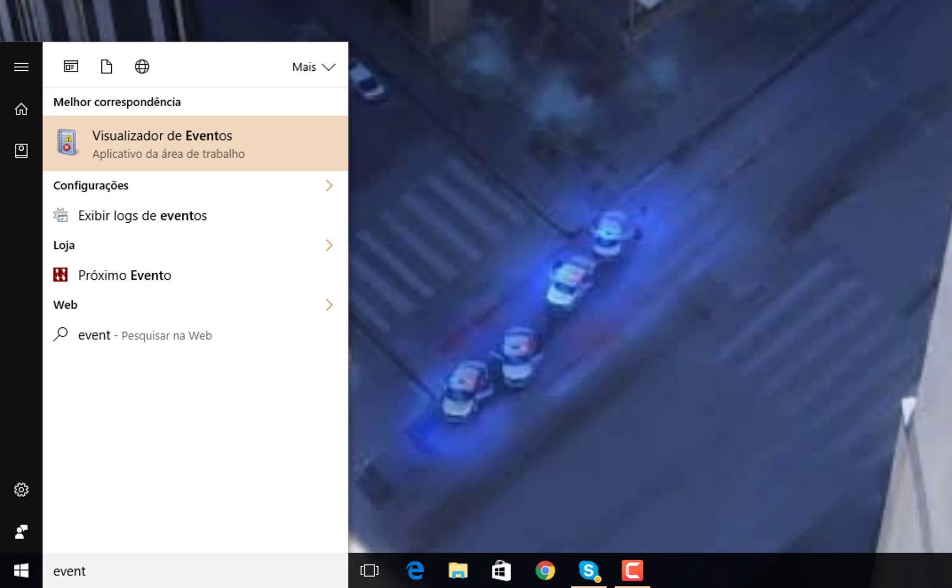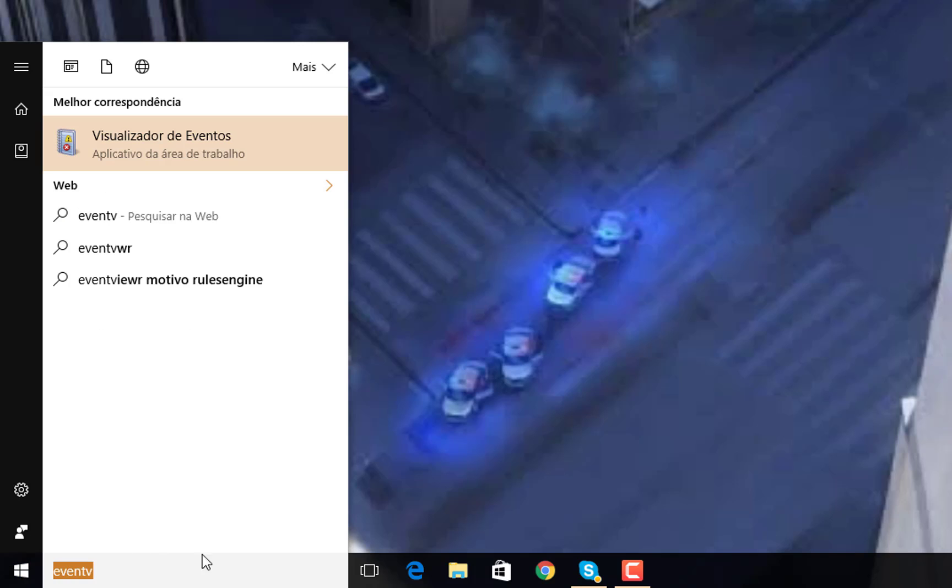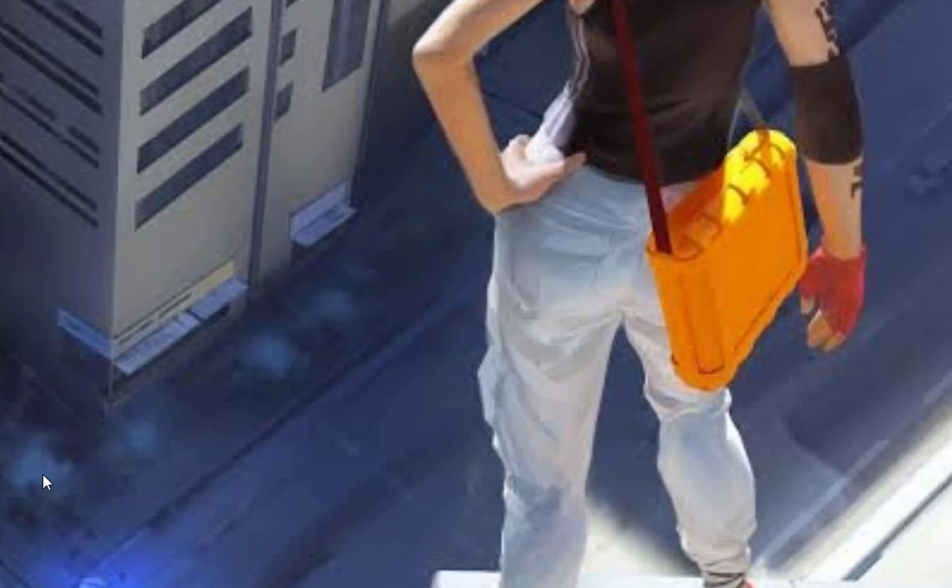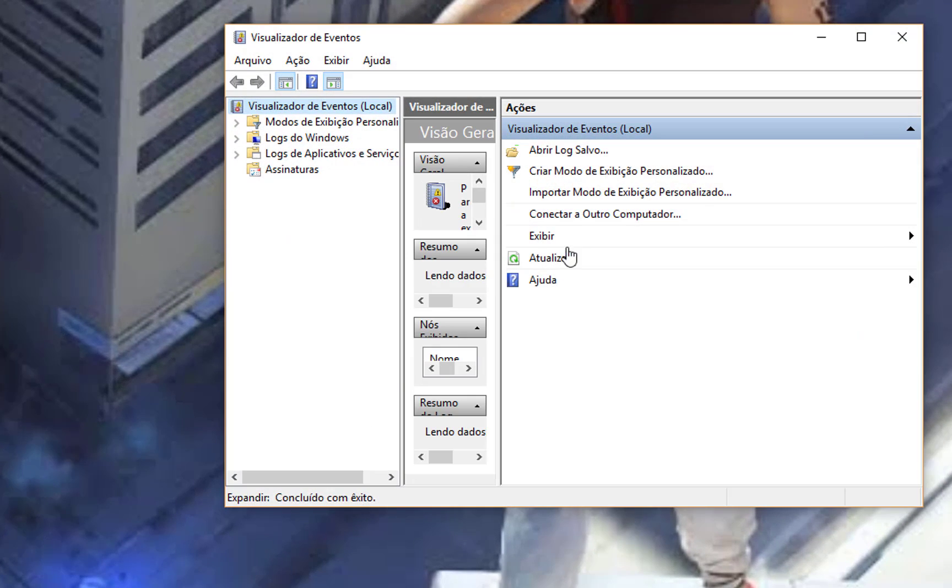Event Viewer, so you should type this and then click on the Event Viewer program.